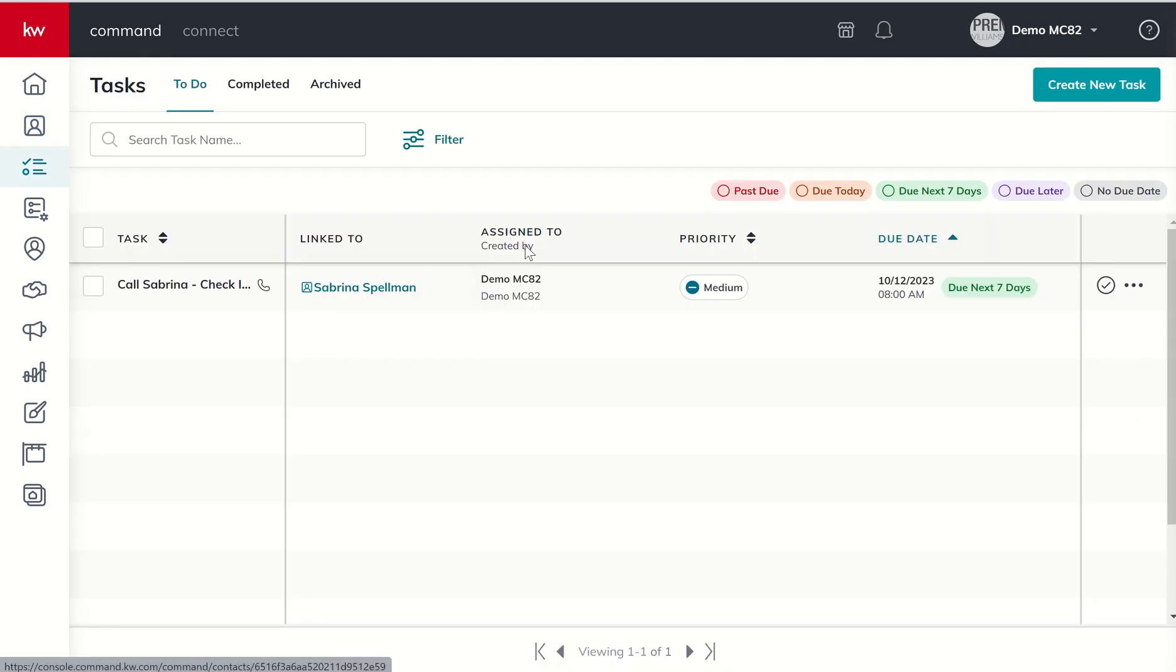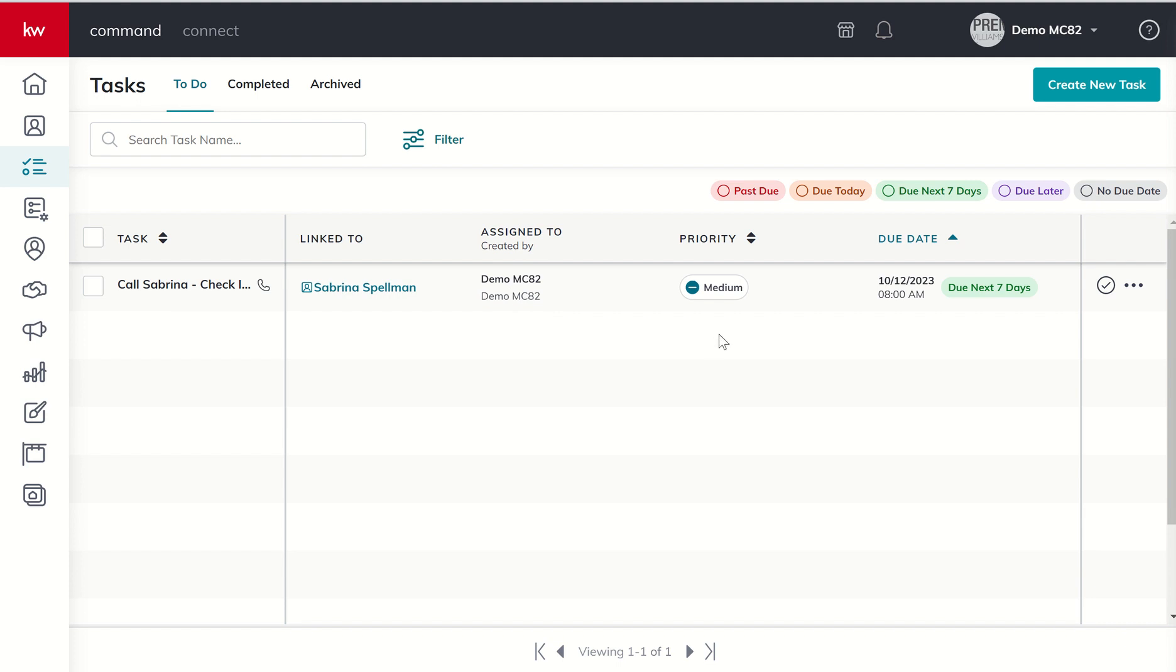Coming back to tasks, you can see it was assigned to me. We'll talk about assignments when we get into team training in command. You can actually assign it to other members of your team. And then, of course, we've got the priority, the due date, etc.